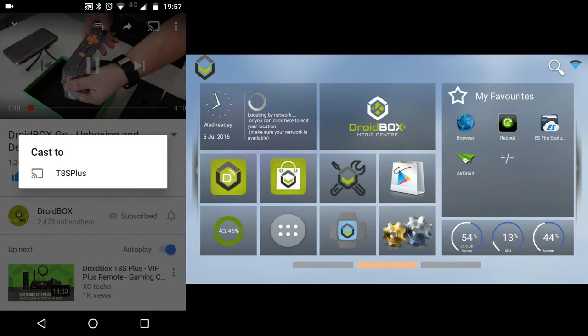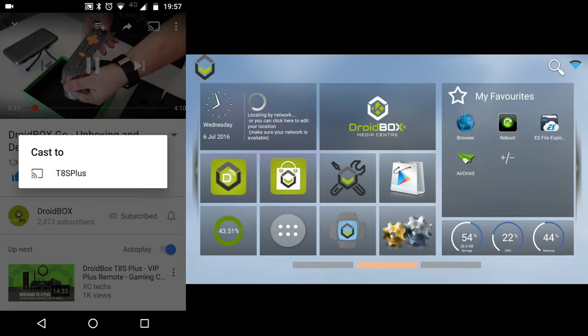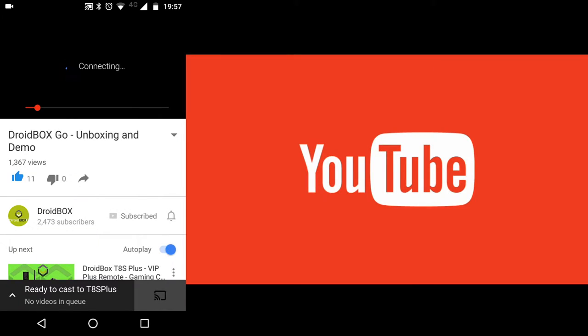Press the cast button in the top right hand corner and then choose your DroidBox. In this example we are using the T8S Plus, but you can also use it on the T8S, T8 Mini, and Diet MXQ Pro. Click on your device and it will start to load on your DroidBox.